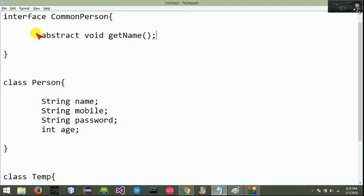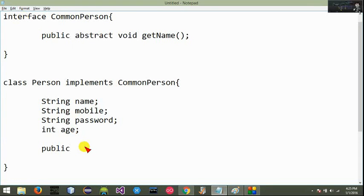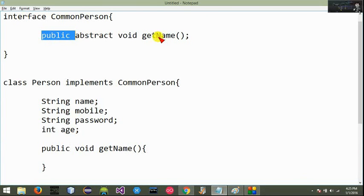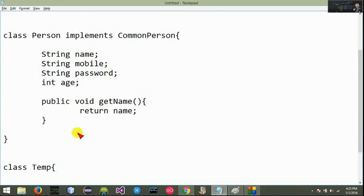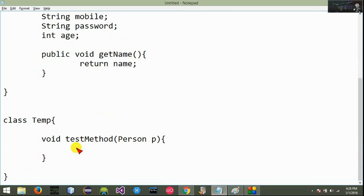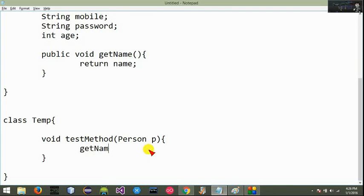Now let's implement the person class. Implements CommonPerson. Do you need to getName? I need to getName. We can access the getName and call the text name.